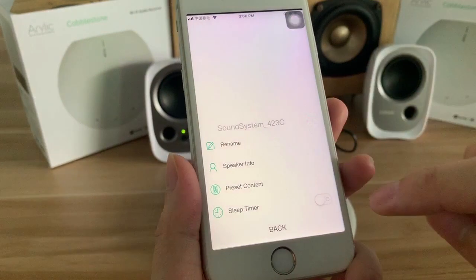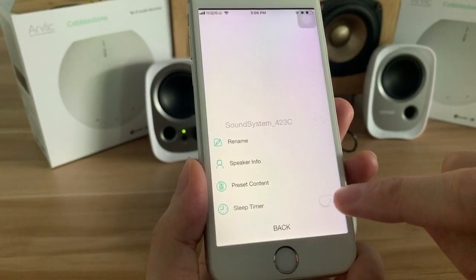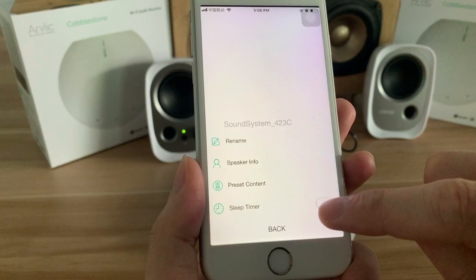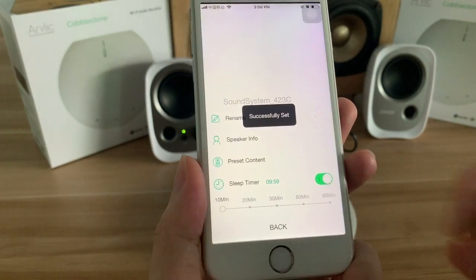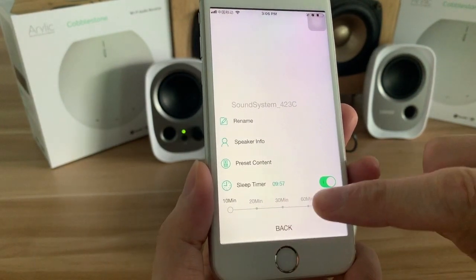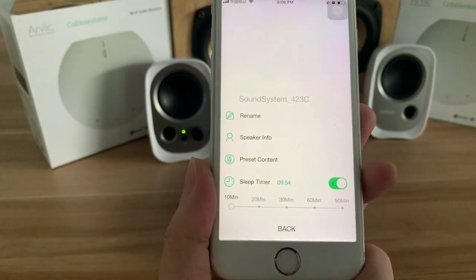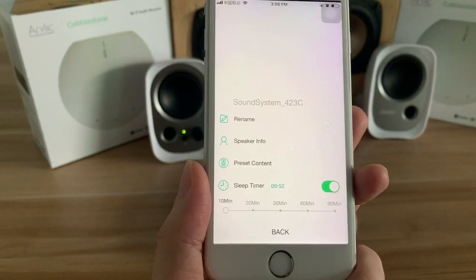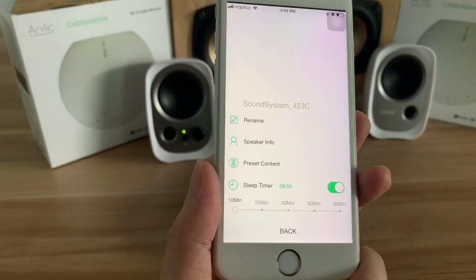There is also the preset content and the sleep timer. You can set a countdown to shut down the audio system.